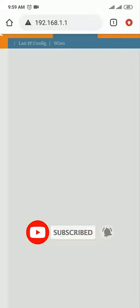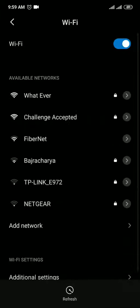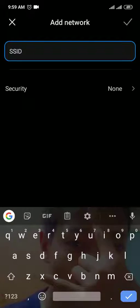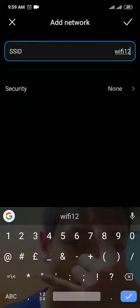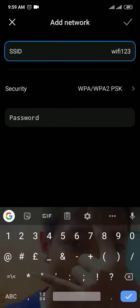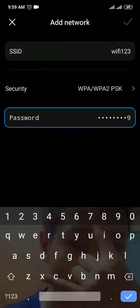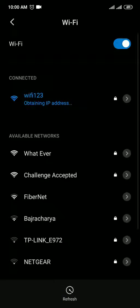Now go to Add Network, enter the SSID 'wifi 123', set the security type, and enter the new password: 123456789. Tap Add. The Wi-Fi will now connect with the new password. The name has been changed and the network is hidden.